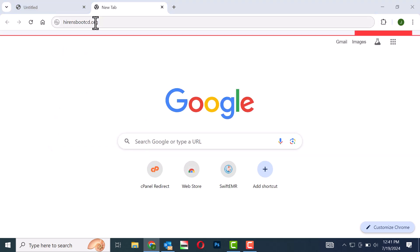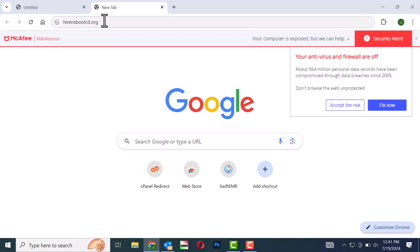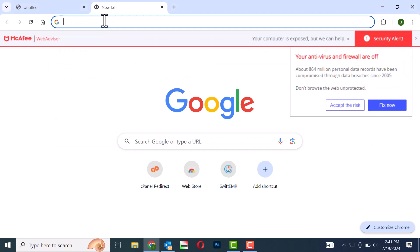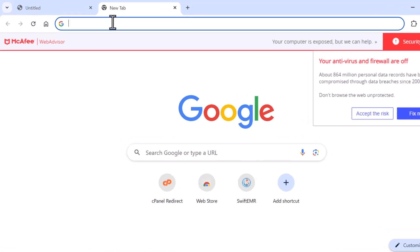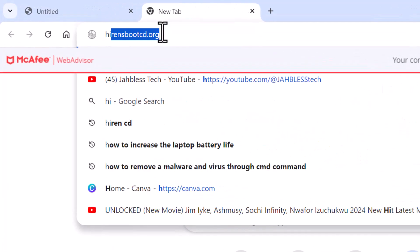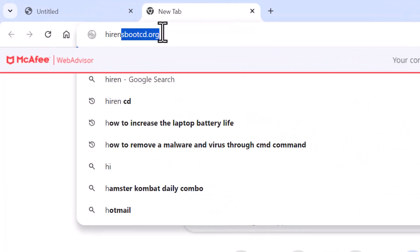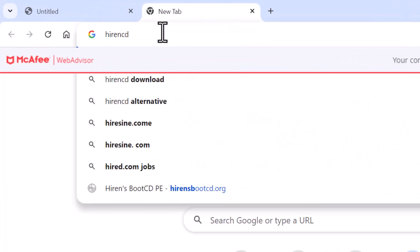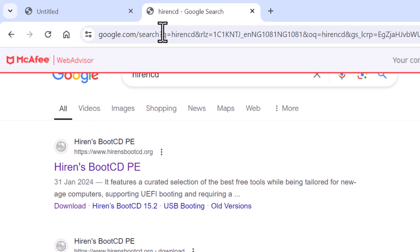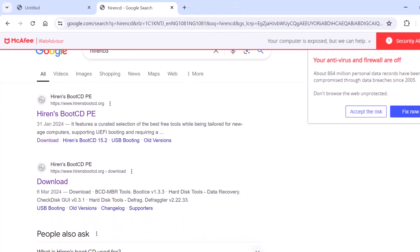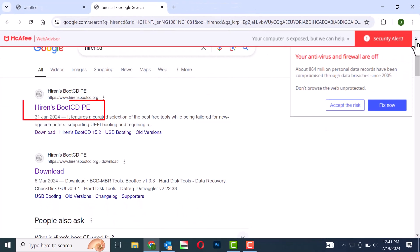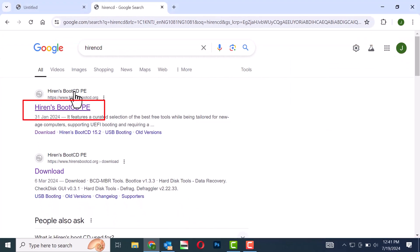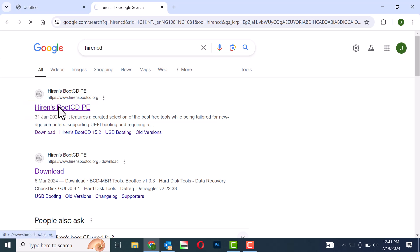Step 2: Type Hiren's Boot CD into the search bar. Step 3: Select the first Hiren's Boot CD option.